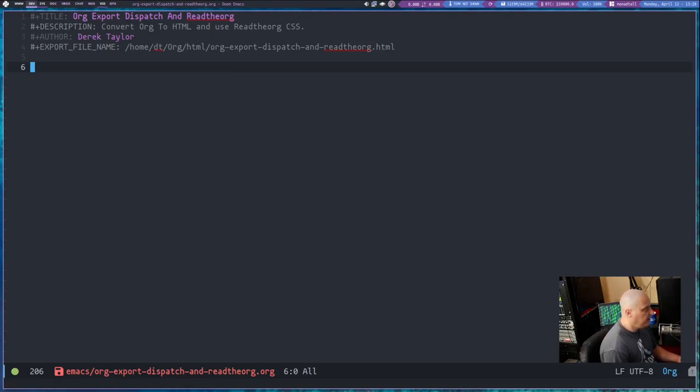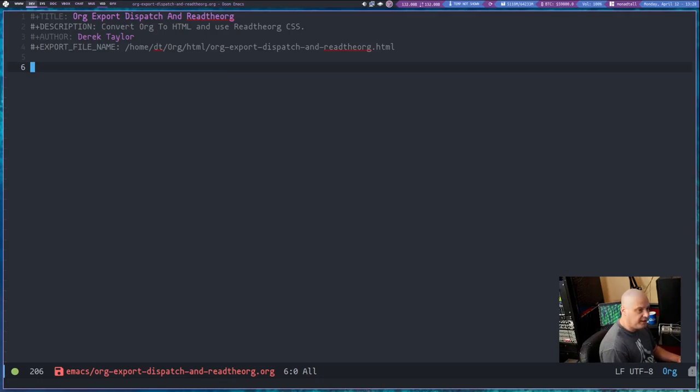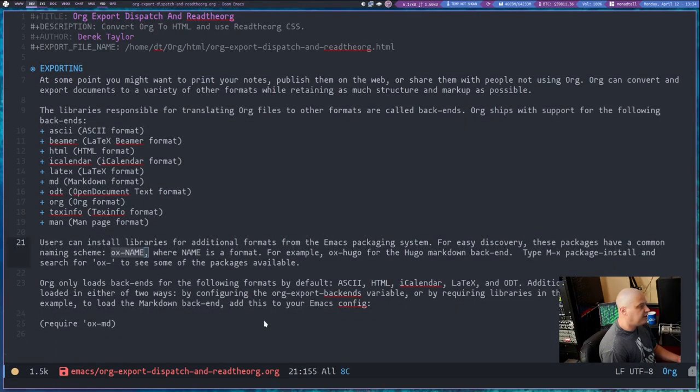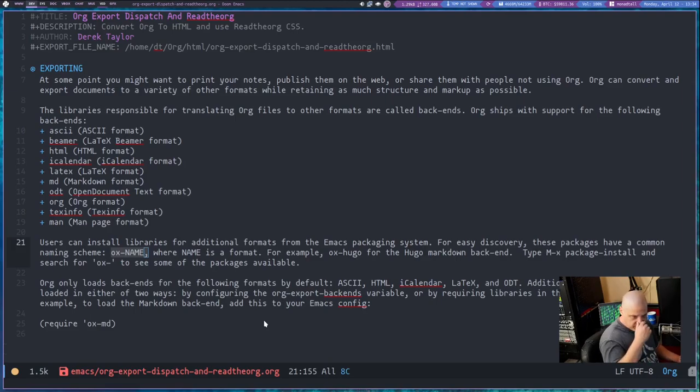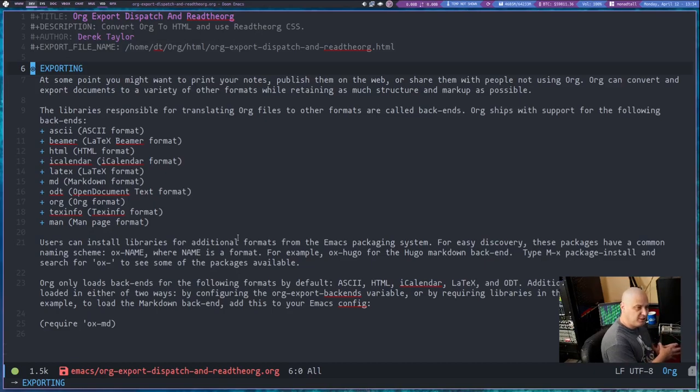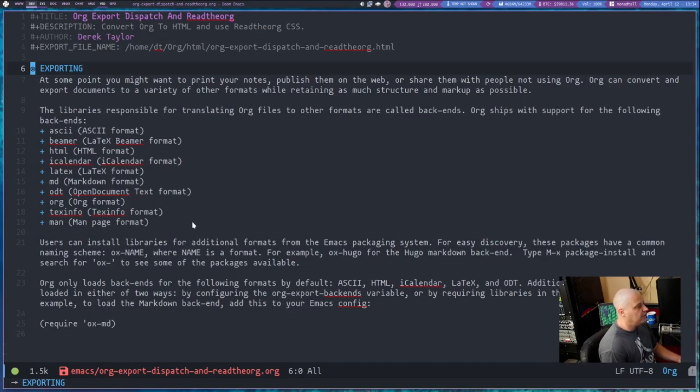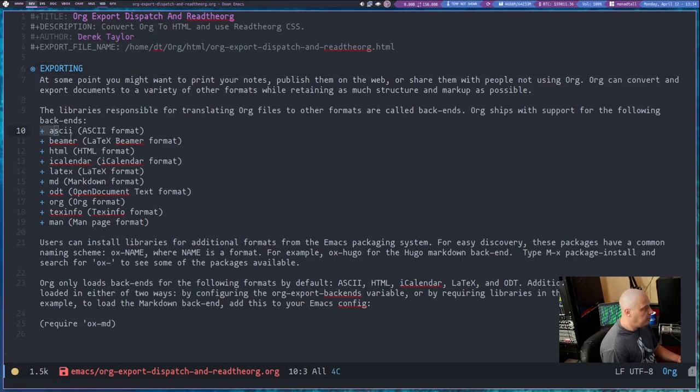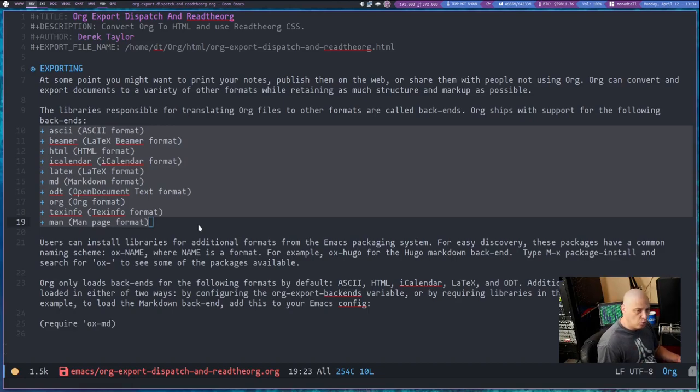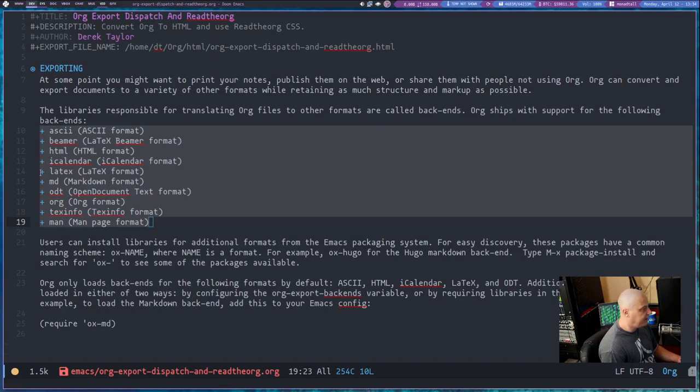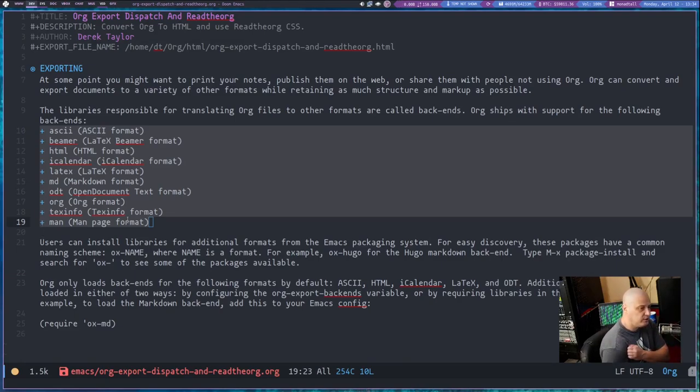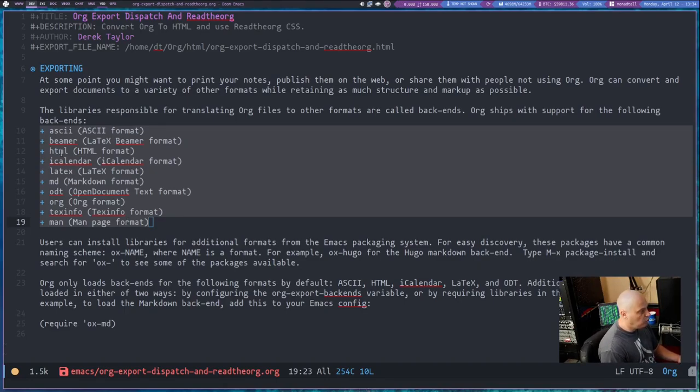Later I will come back and add some more tags to the header because there's going to be some other stuff we need to add. But for now, I'm just going to leave it as is and fill out an org document. I'm just going to copy and paste some stuff into this document. What I've pasted here is really just some information from the official org mode documentation. When you are exporting org documents over to other file formats, org already ships with support for the following backends: ASCII, LaTeX Beamer, HTML, iCalendar, LaTeX, Markdown, the Open Document Text Format ODT, TechInfo, and ManPages.